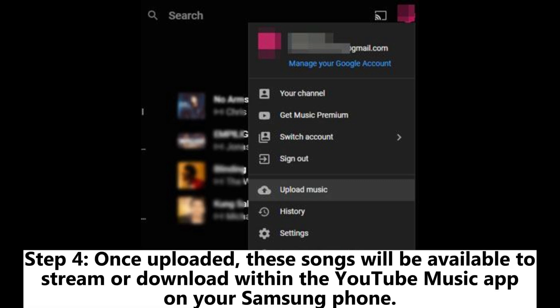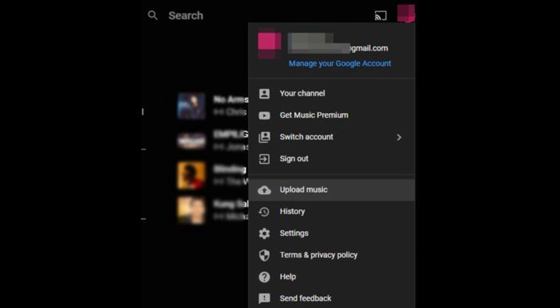Step 4: Once uploaded, these songs will be available to stream or download within the YouTube music app on your Samsung phone.